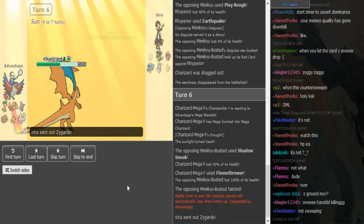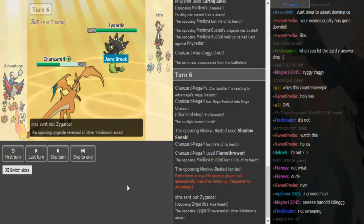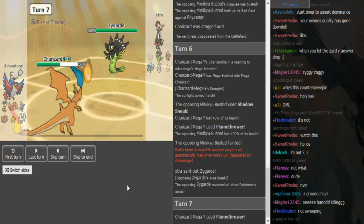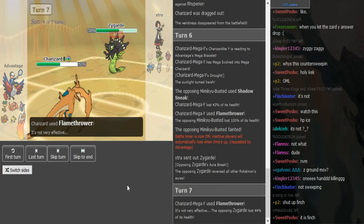Shadow Sneak doesn't do much of anything. Zapdos can potentially still win for extra.